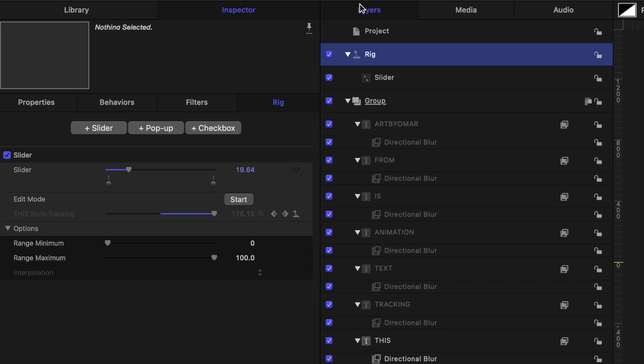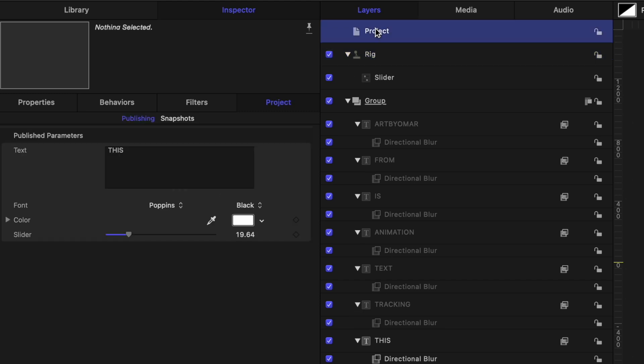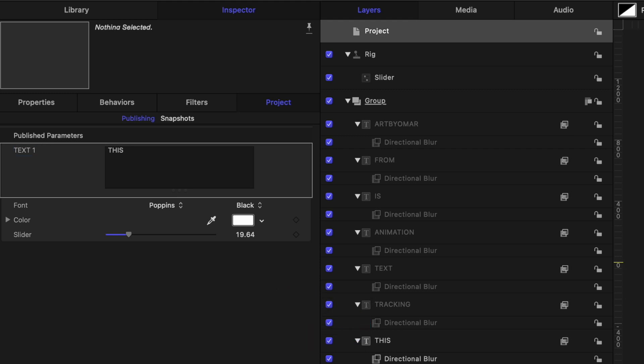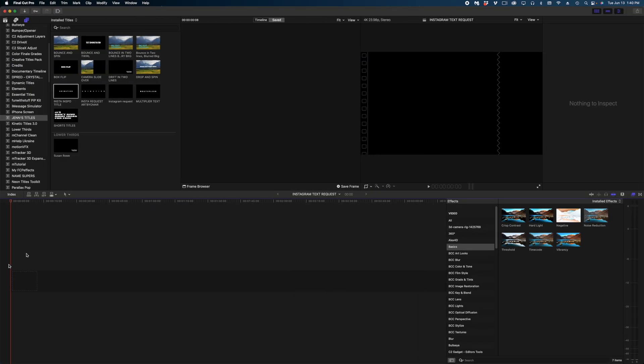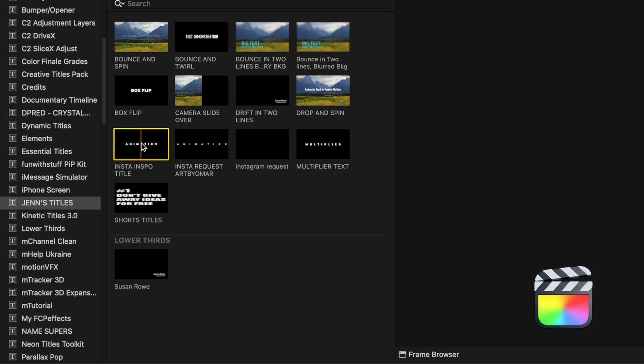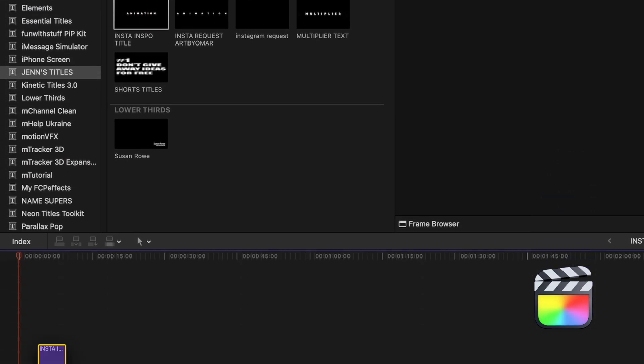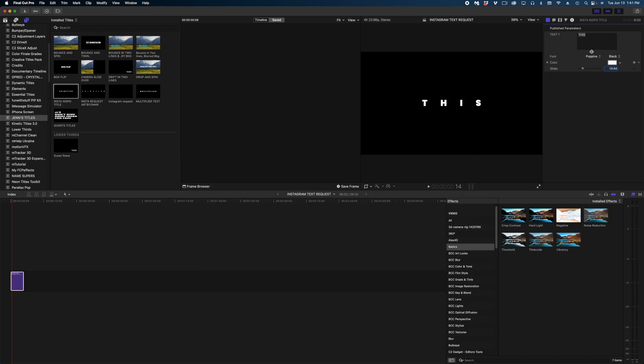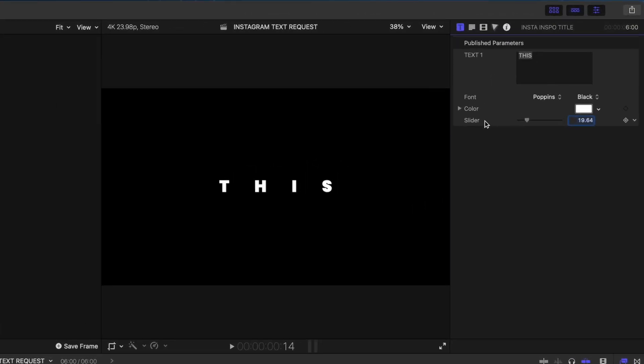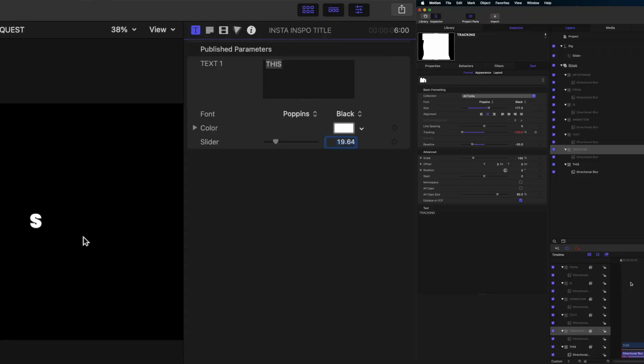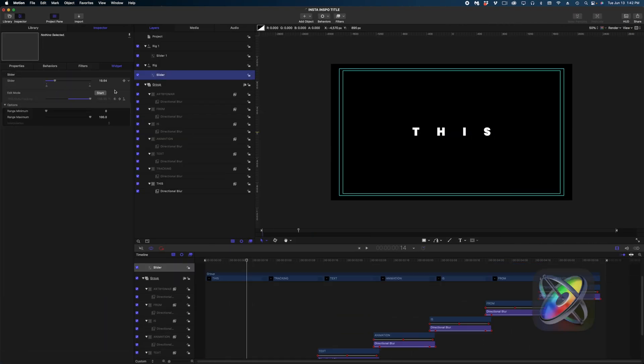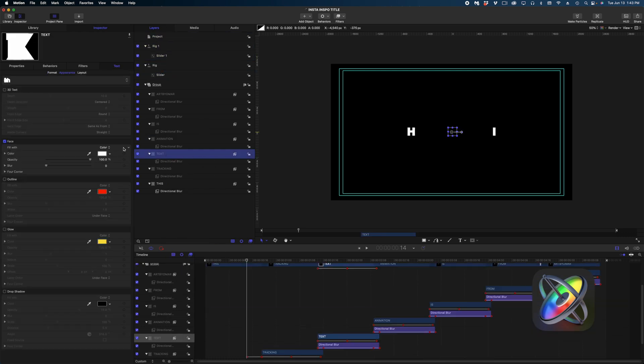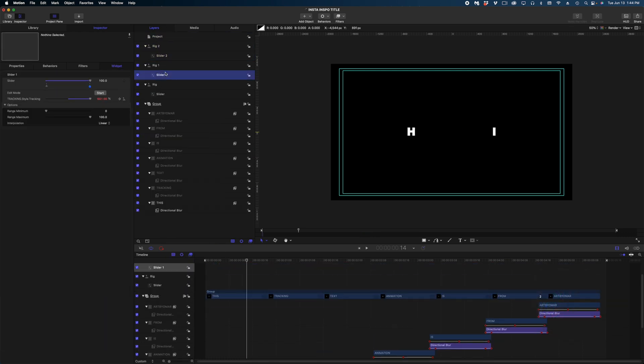And now in the project pane, I'm going to select that rig and under this slider line, we're going to publish that. So now if we select project in our project pane, I can see all of the parameters I've published, and I can rename these parameters. So I'm going to call this guy text one. And there's my first group of published parameters. I'm going to hit command S to save this, we're going to hop on over to final cut. And here is the title we just created, I'm going to drop it in my timeline, you can see in my title inspector that all the parameters I published are right here in my project.